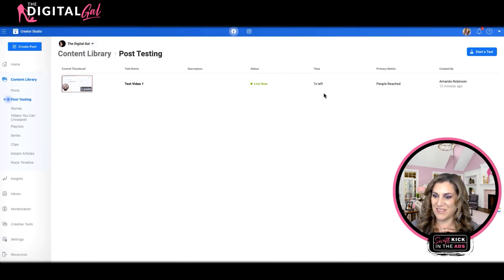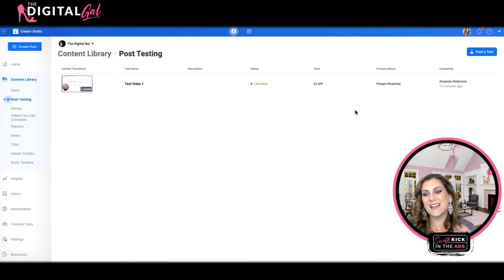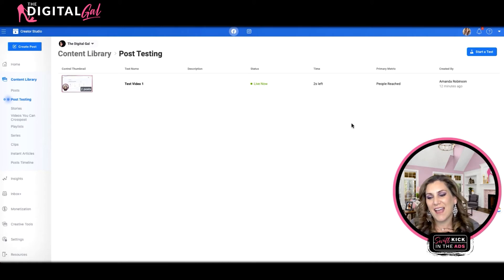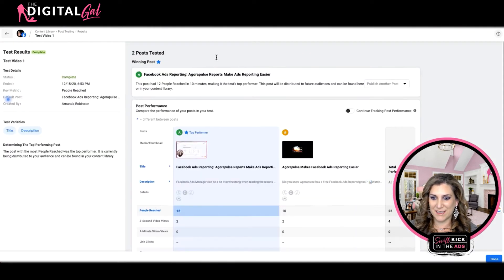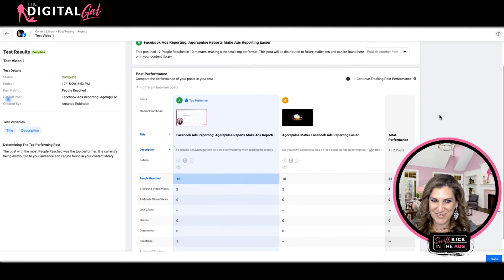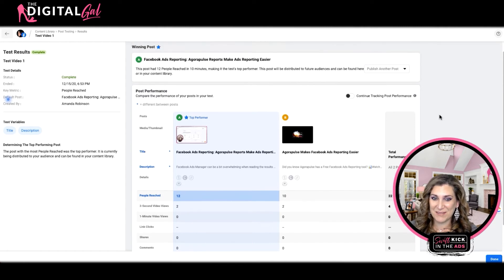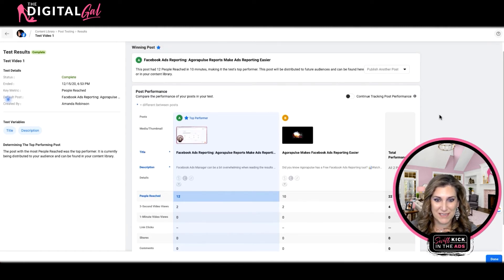Seven seconds left, three, two — and excited to see what happens. Our test is completed. It ended after 10 minutes. Let's dig in and look at the performance. In this case there's not a huge swing in data, so I wouldn't be betting the farm on this one, but it's interesting to see how it breaks it down.